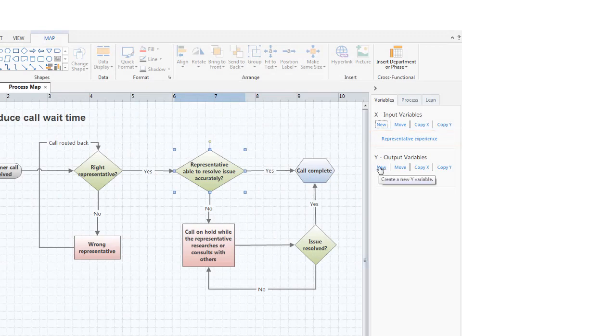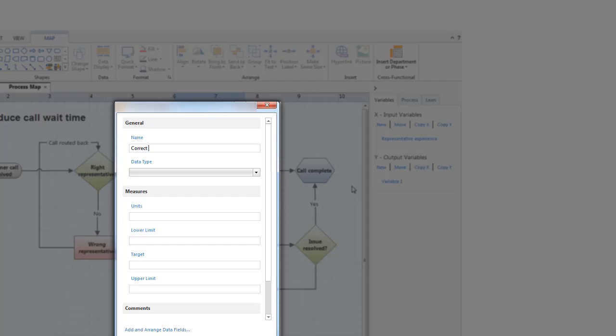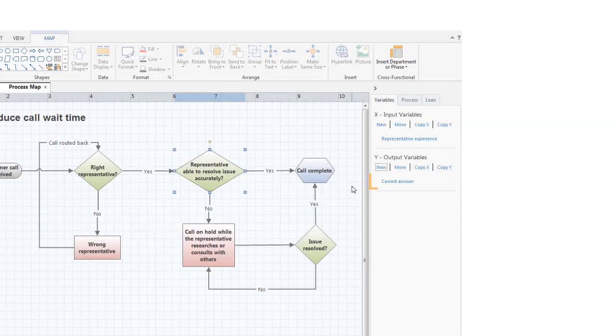Next, we'll add a Y variable and name it Correct Answer. And again, the variable shows up in the task pane.